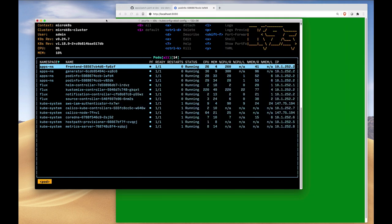Running in the cluster, you'll see here are our pods, our front end, and Flux version 2. The notification controller, the customized controller, the helm controller, and the source controller are all running here.